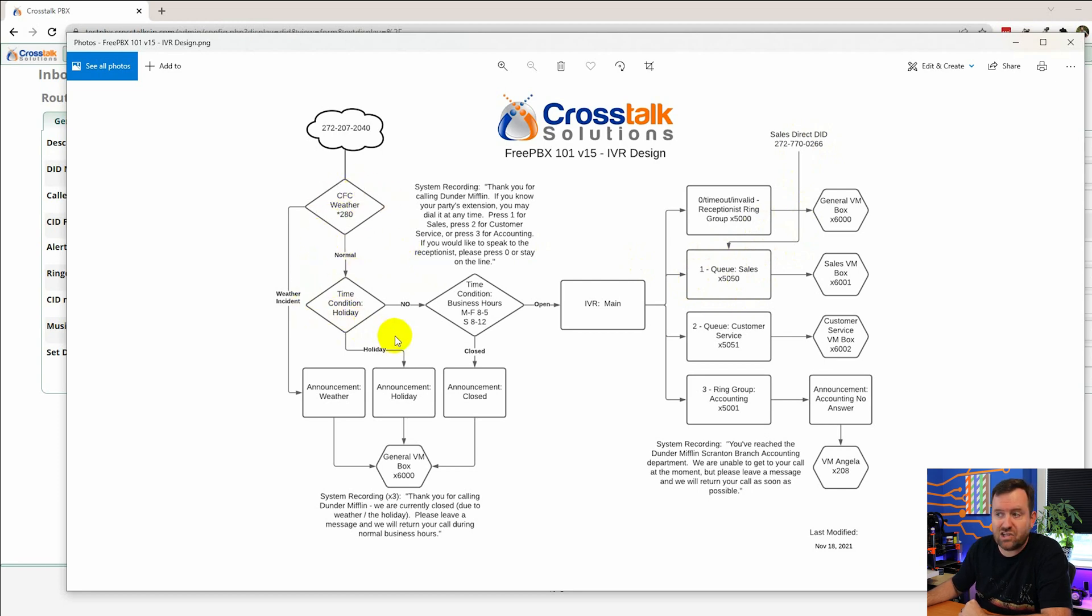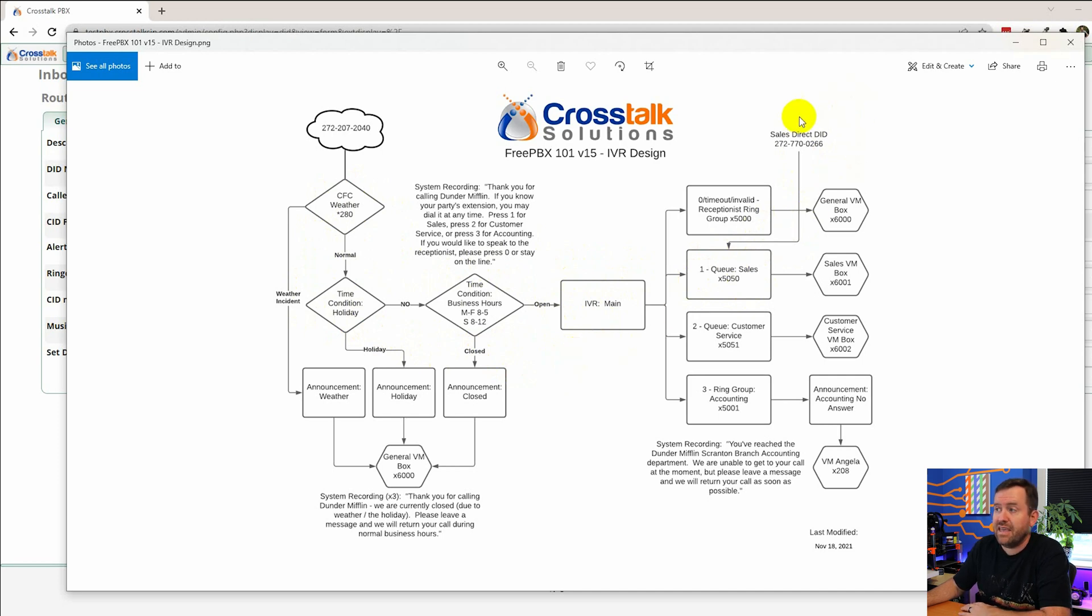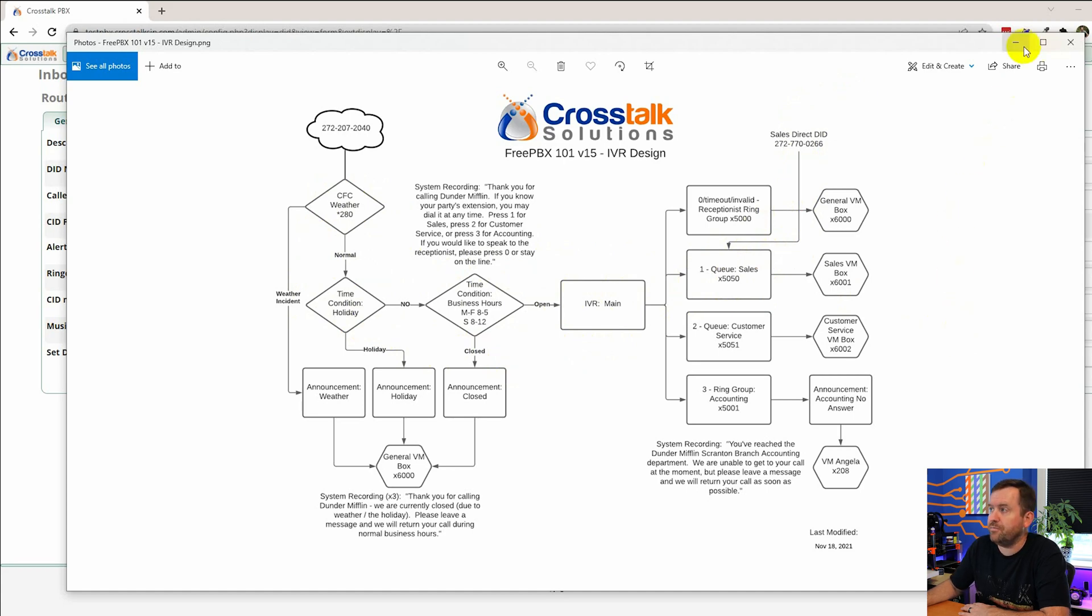Okay so this phone number bypasses our call flow control. It bypasses our time conditions, our business hours, our IVR. It bypasses everything and just dumps callers directly into the sales queue. Okay so how do we set this up?